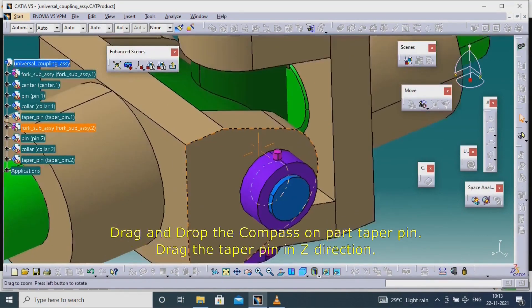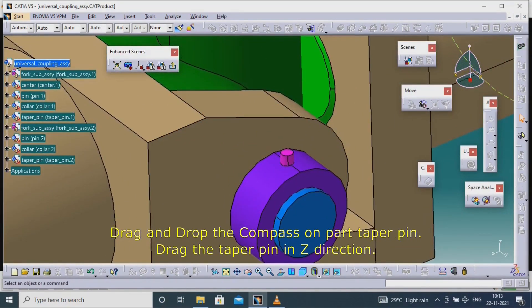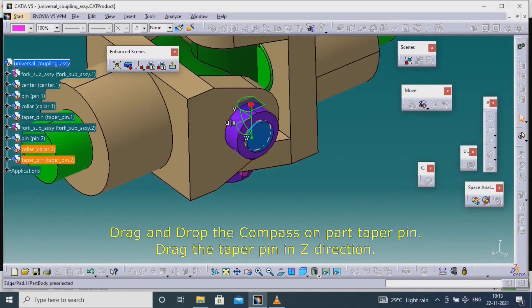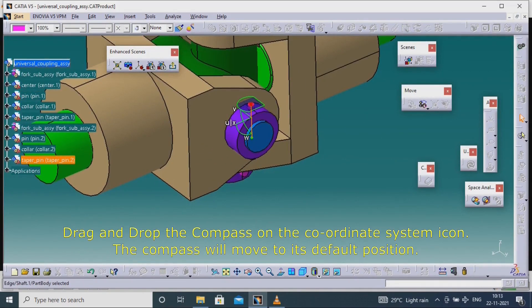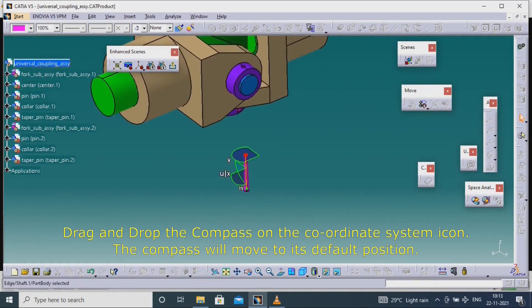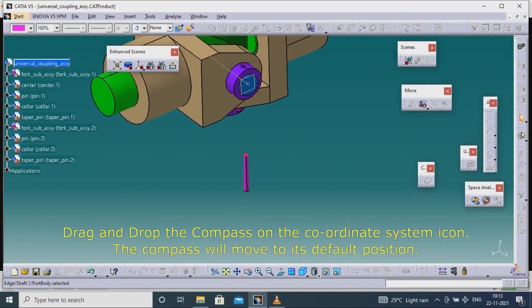Drag and drop the compass on the part taper pin. Drag the taper pin in the Z direction. Drag and drop the compass on the coordinate system icon. The compass will move to its default position.